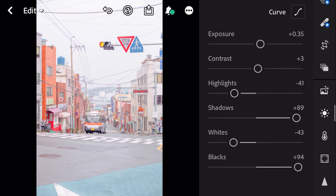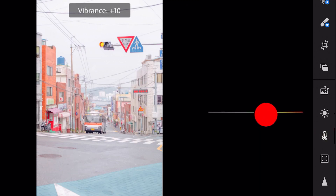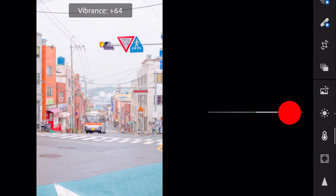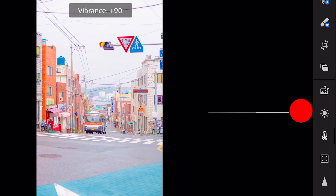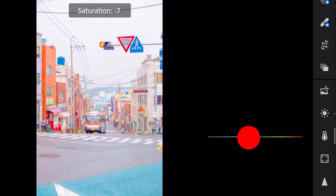Next, go to color. Vibrance plus 90, and saturation minus 30.